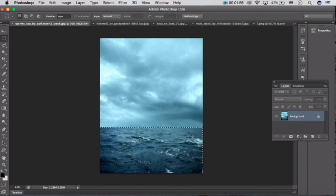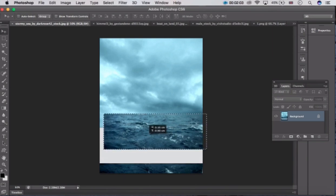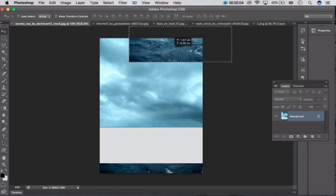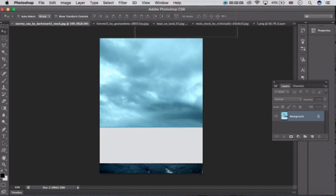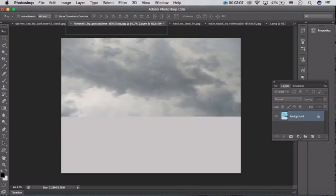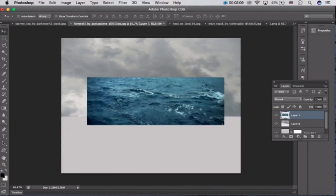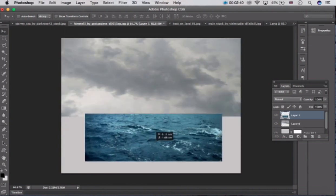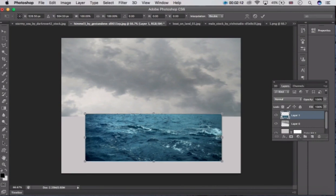Now guys, pick this rectangular tool — use it. Click here and move it, place it on the image. Now press Ctrl T to transform it.